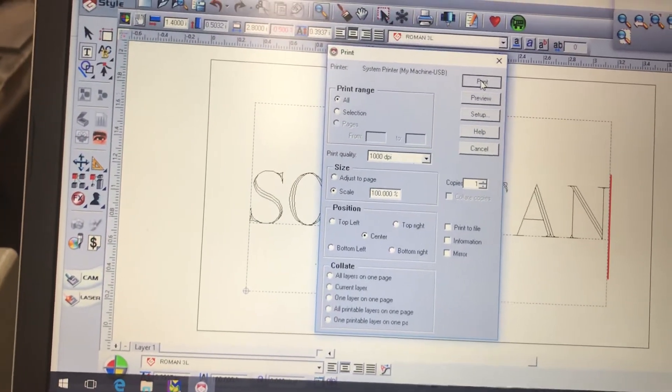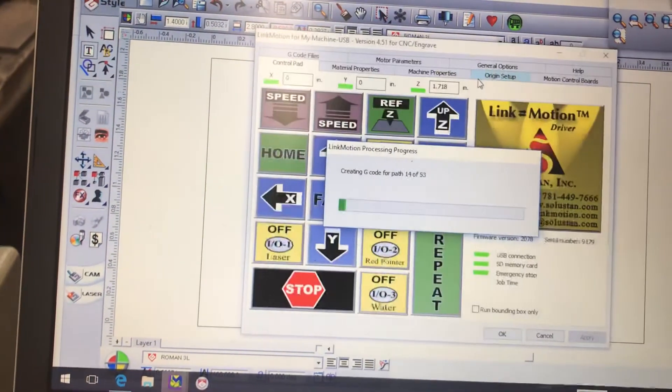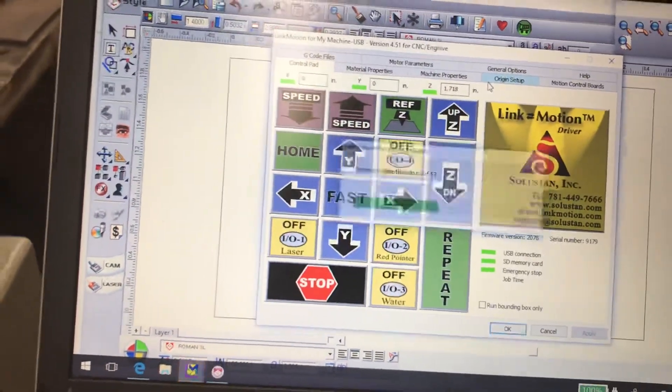So when we hit print, it will go right to the center.